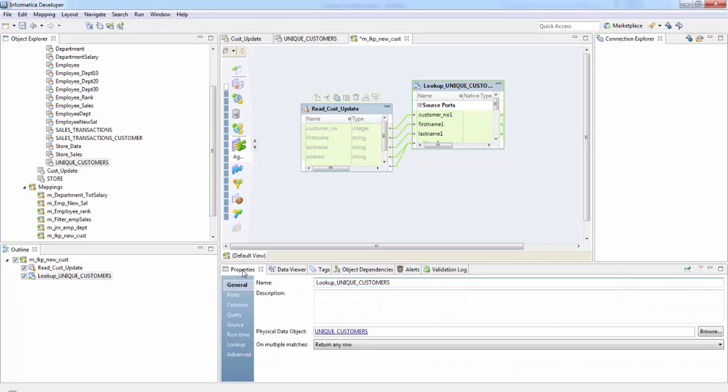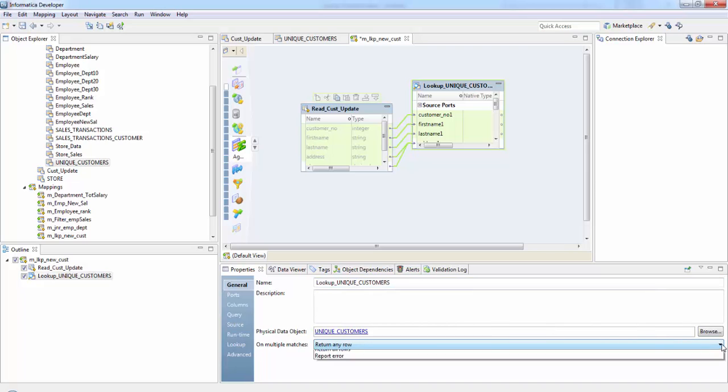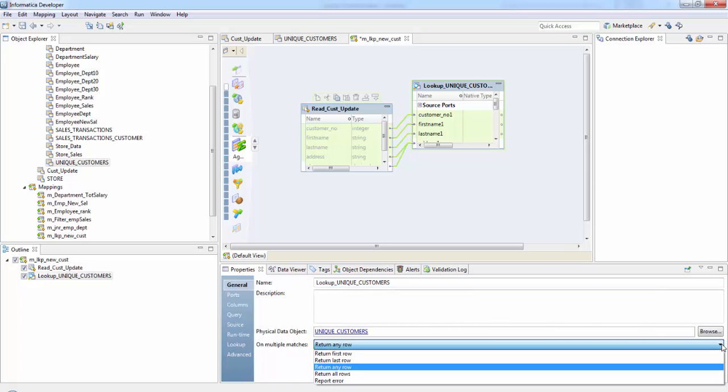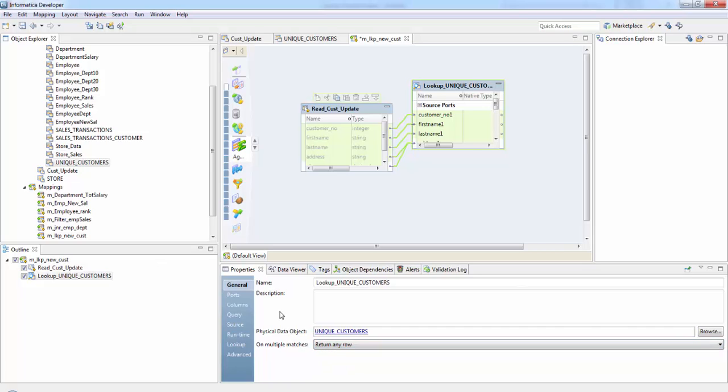So let's check the properties here. These are the general properties. In case of multiple matches we can specify what it should do whether return first row, last row or any rows or all the rows here. Since we'd be adding a unique customer record into the table, this is not required currently.